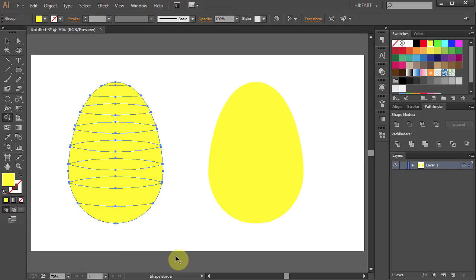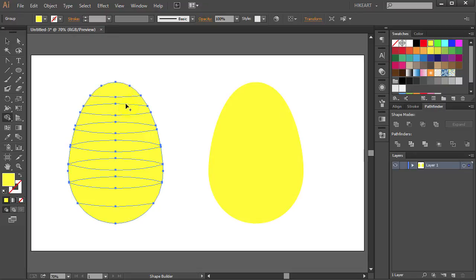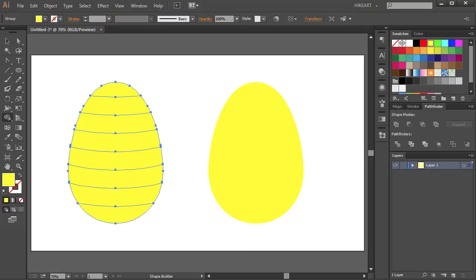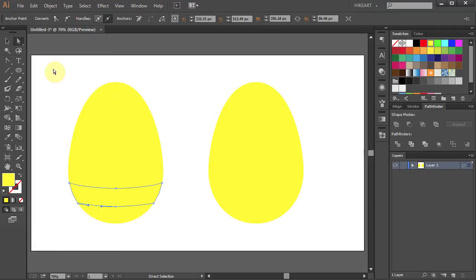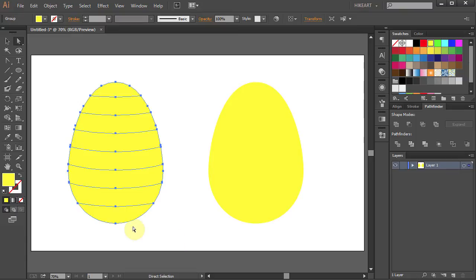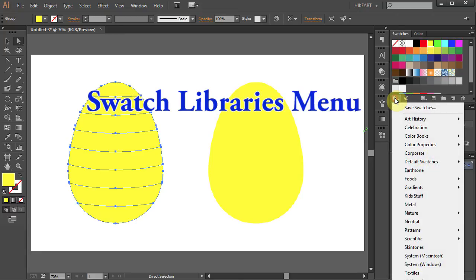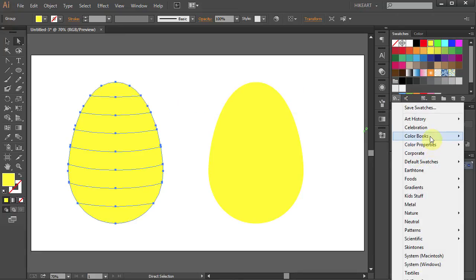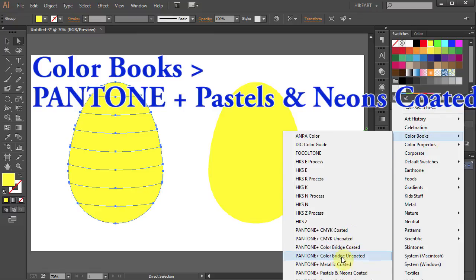Now we will connect some of the shapes together to make even stripes. Click on the top shape, hold and drag down to connect these two shapes, then these two, and so on until you get to the bottom. Next, press the letter A for the Direct Selection tool and drag a box to select the whole egg. Next we will add color to our stripes — click on the Swatch Libraries menu icon.